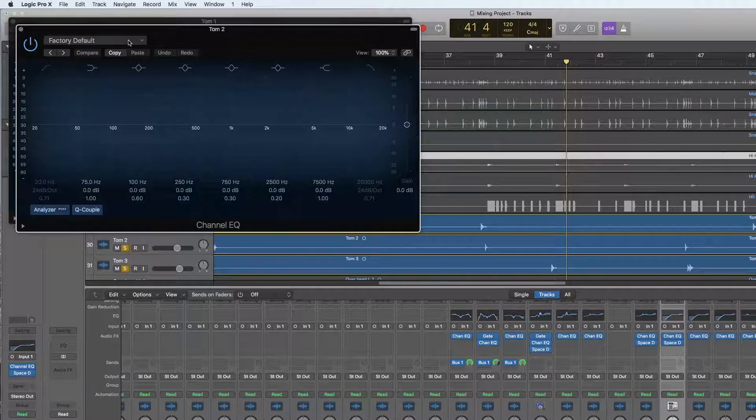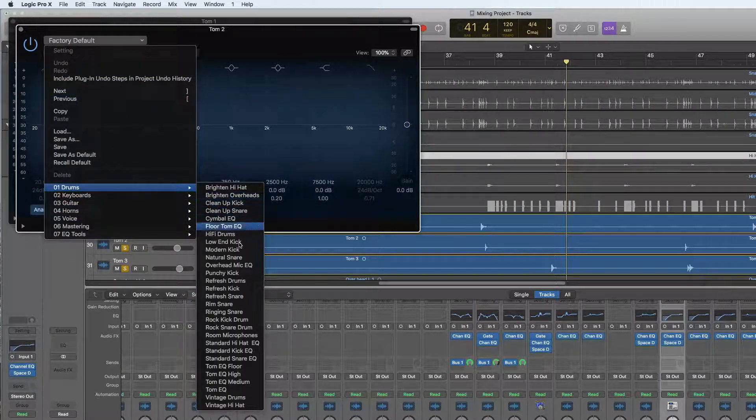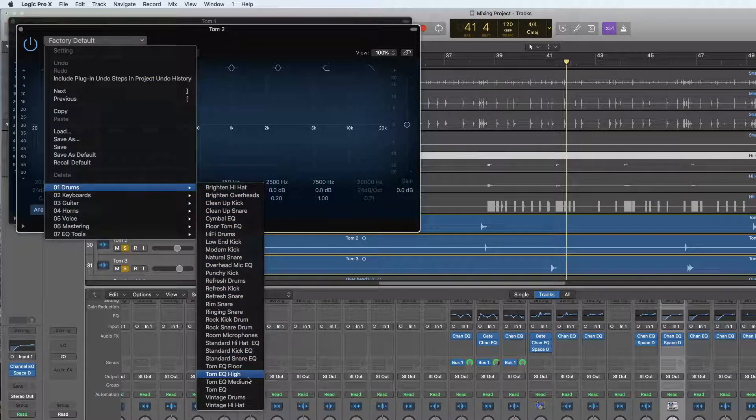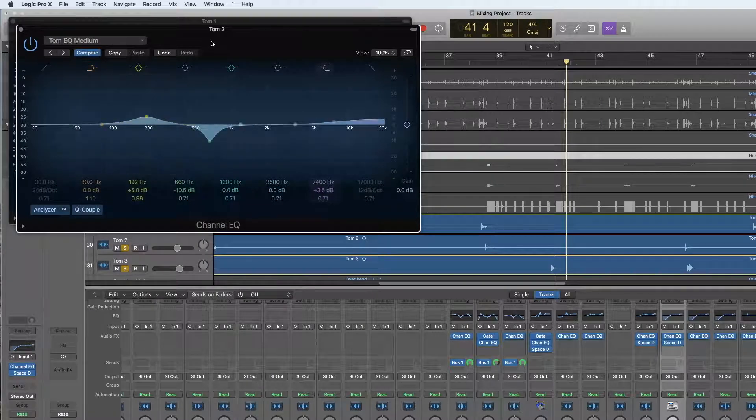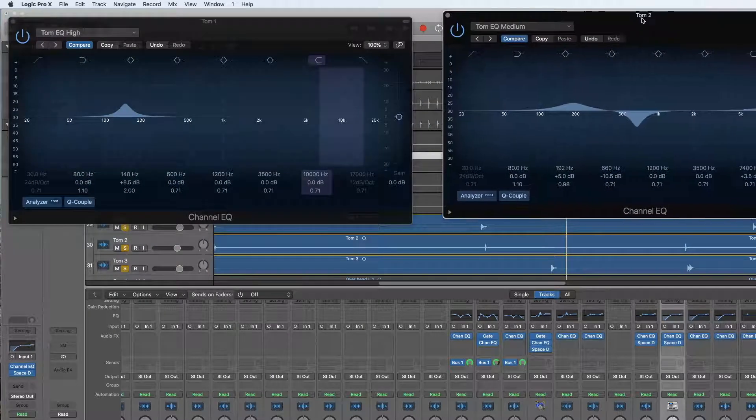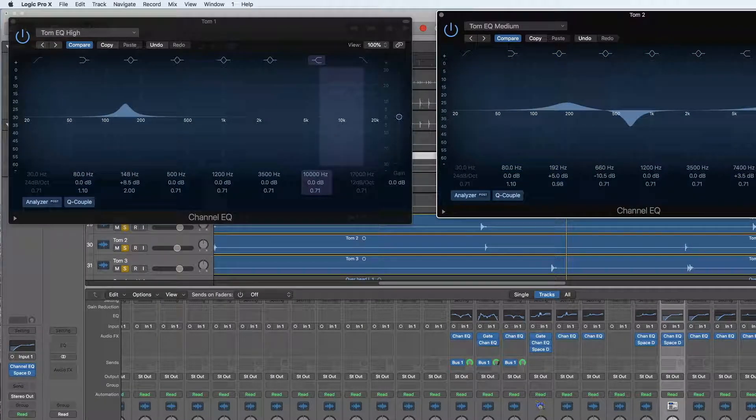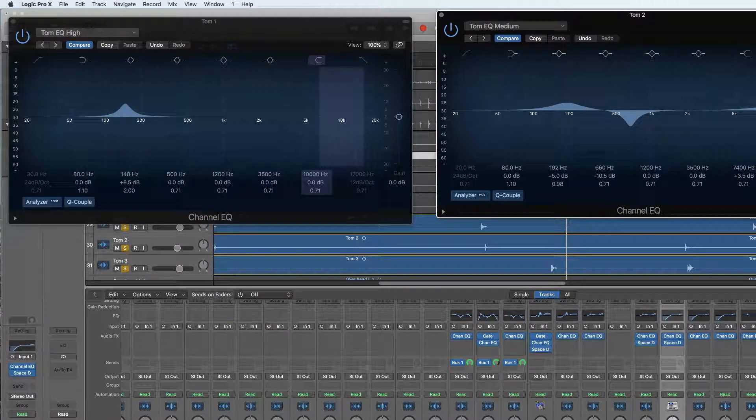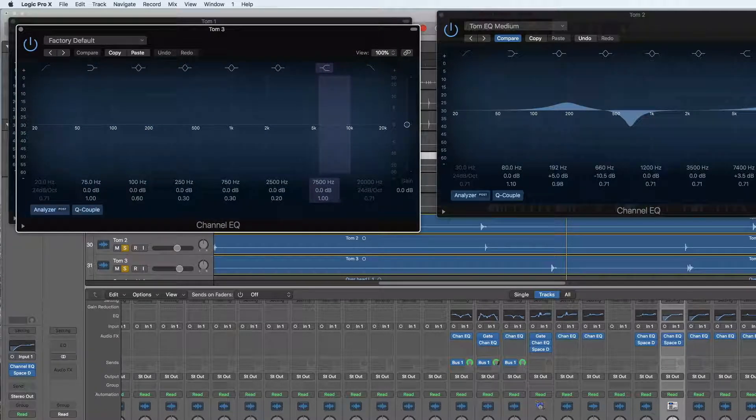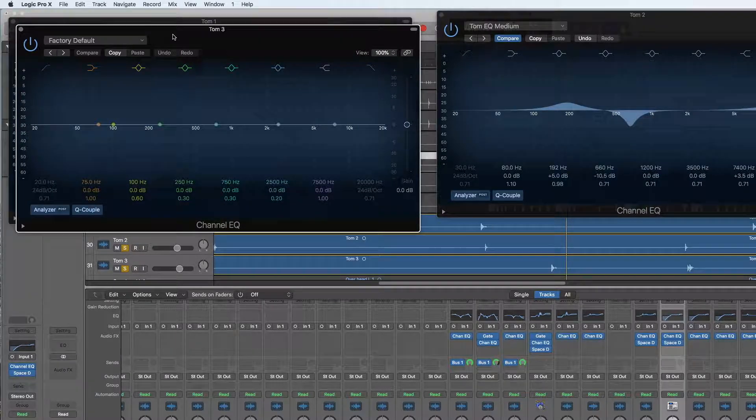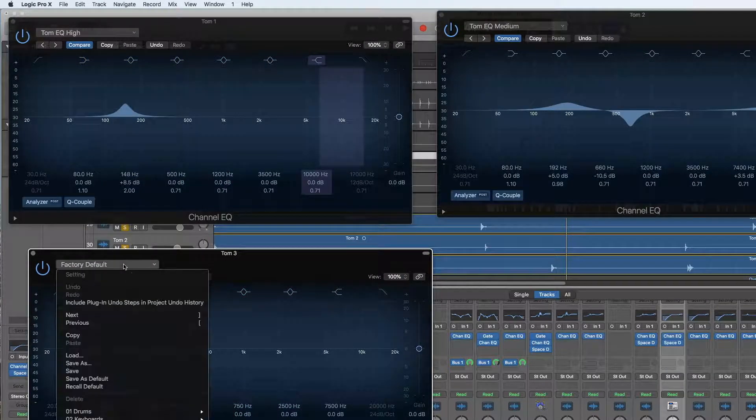The next one is the mid-tom, and we'll find a mid-tom EQ. As you can see, they're slightly different. And the final one, we'll find a low tom EQ.